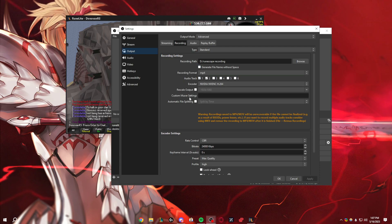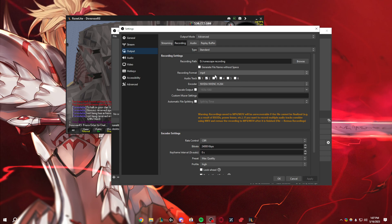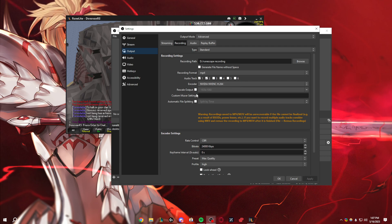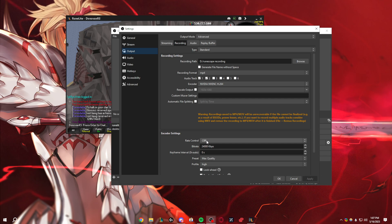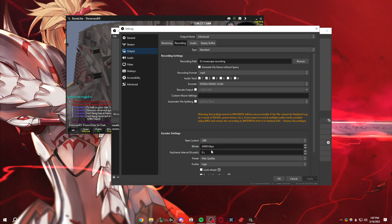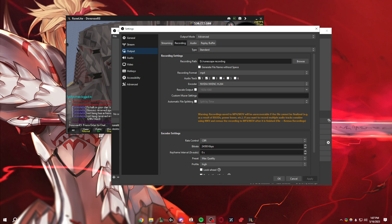With that, we are using the GPU encoder here, and we're saving as MP4s. And moving down, the rate control is CBR, that means we just want it consistent. So at 24,000 bitrate, this is what you want for 60fps at 4K.